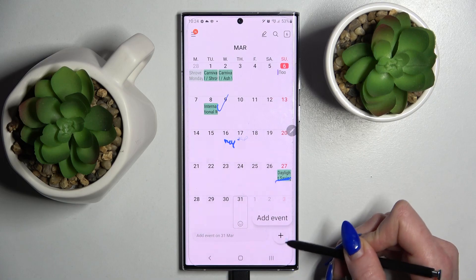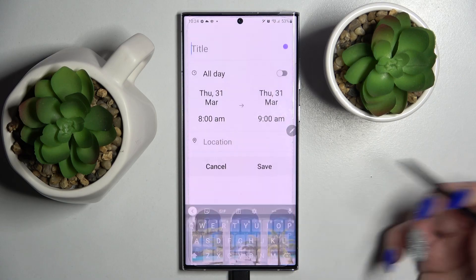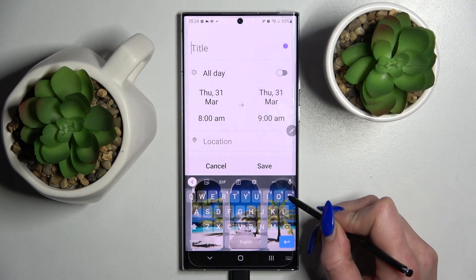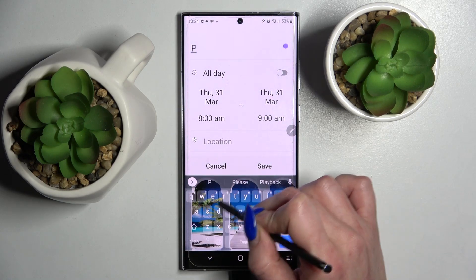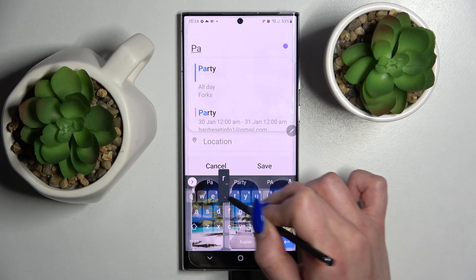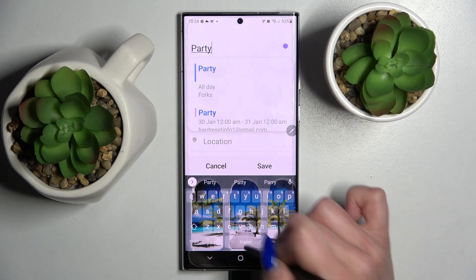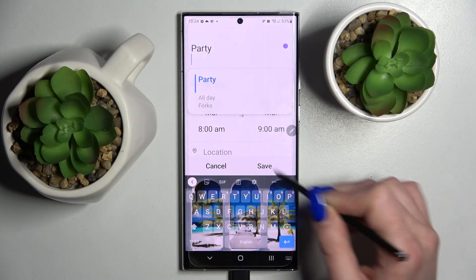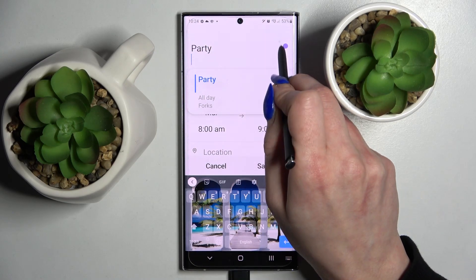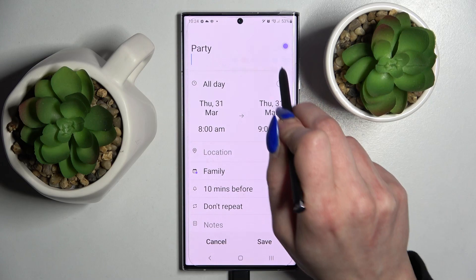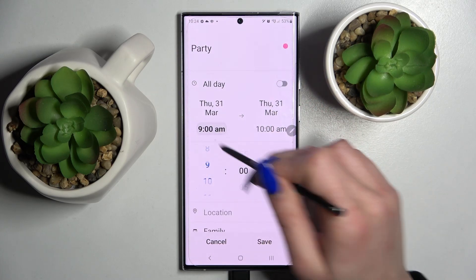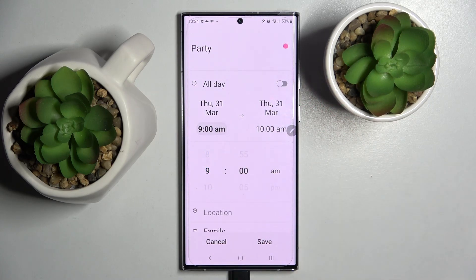Then click on this plus icon at the bottom right corner and over here customize your event however you wish to. For example, you can add a title, change color over here, and select starting hour or ending one.